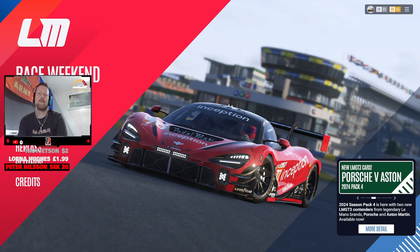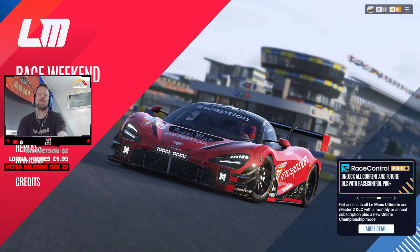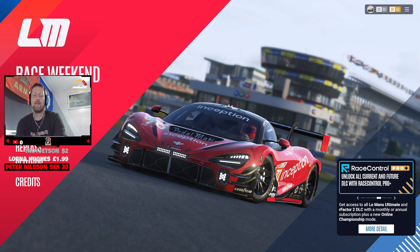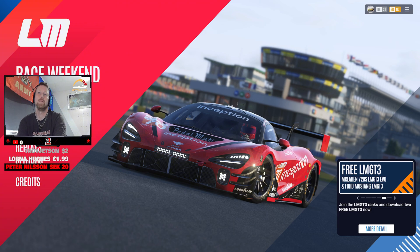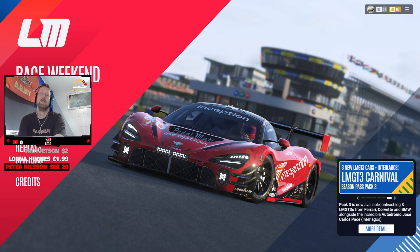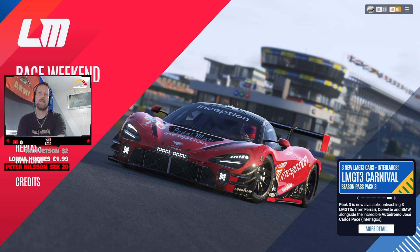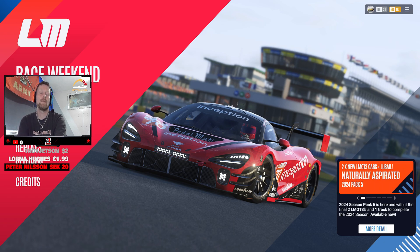Hello racers and welcome to my channel. Today I'm going to be bringing you a no-nonsense, straight-to-the-point guide on how to get started with GIMP for creating racing liveries in Le Mans Ultimate. If you're looking for the easiest way to jump in and get started designing, you're obviously in the right place.